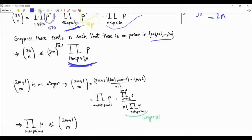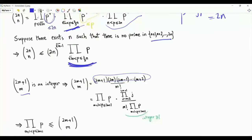To bound the product of primes, consider the binomial coefficient C(2m+1, m). This equals (2m+1)·2m·...·(m+2) divided by m!, so there are primes in the numerator not divisible by any term in the denominator. Since C(2m+1, m) is an integer, the product of primes in the numerator divides it, meaning the product of primes in that range is upper bounded by C(2m+1, m).